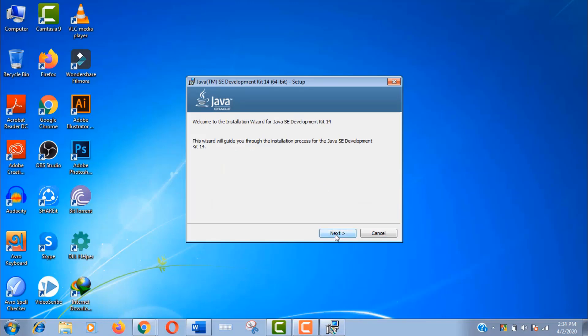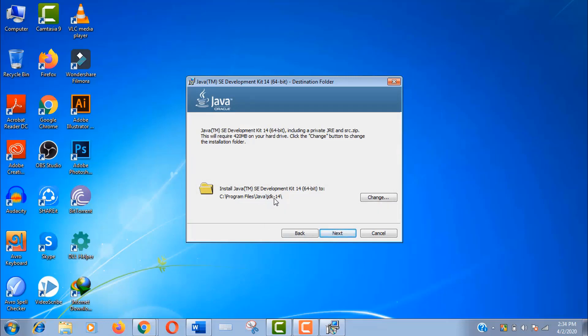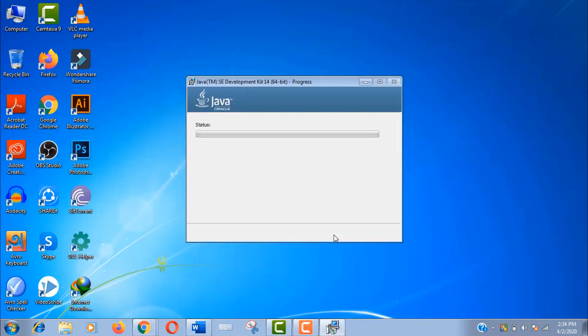Click on next. Here you can change the download location, but I am keeping it as default. Click on next page again.